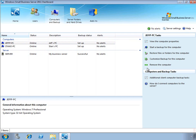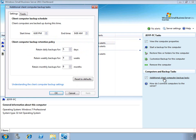You can define the current backup window using the additional client computer backup tasks. Here you can see there is a start time and an end time, which defines a time range during which all the computers in the SBS environment will run their backups.